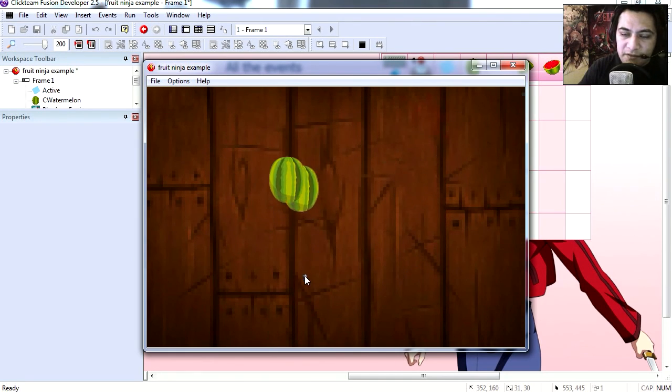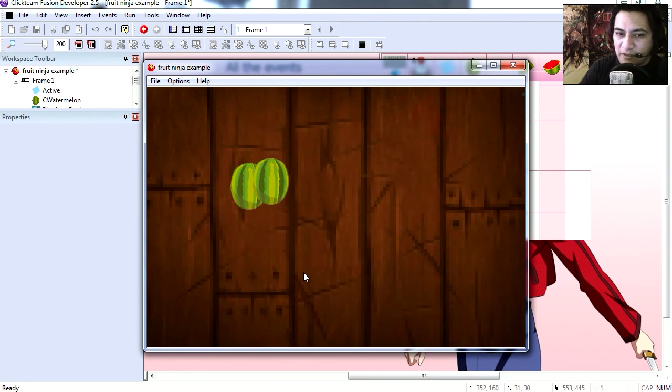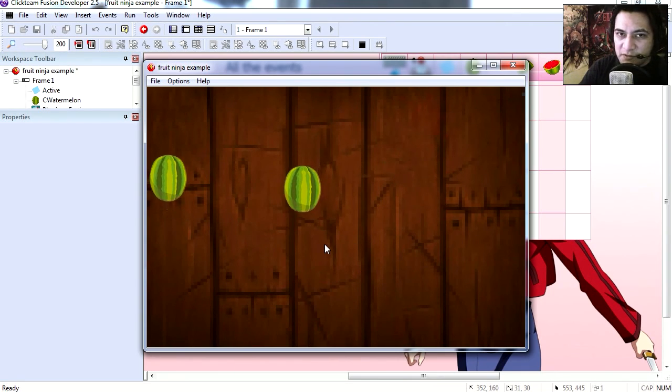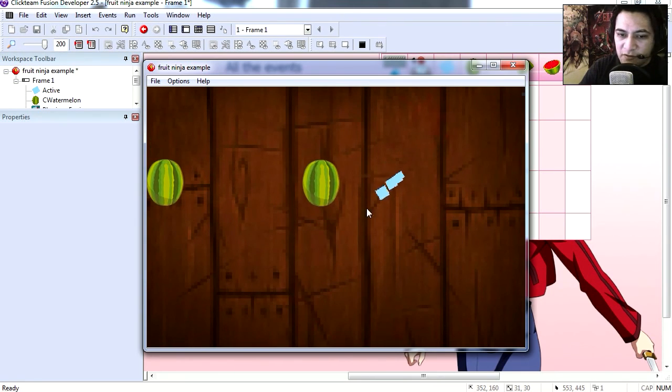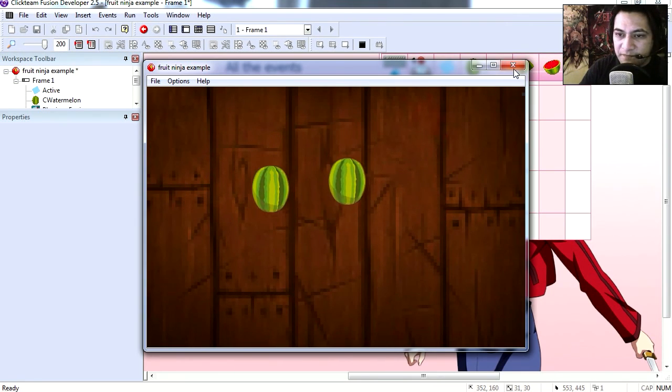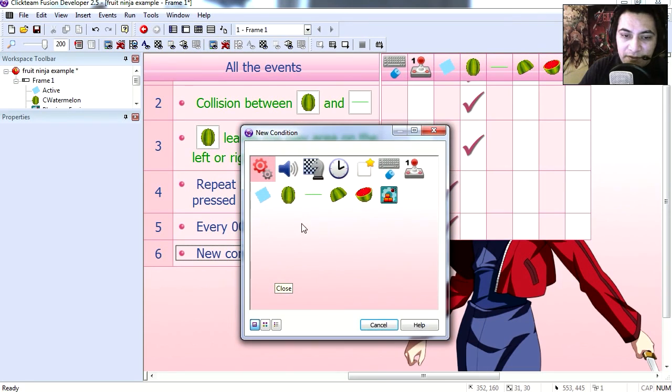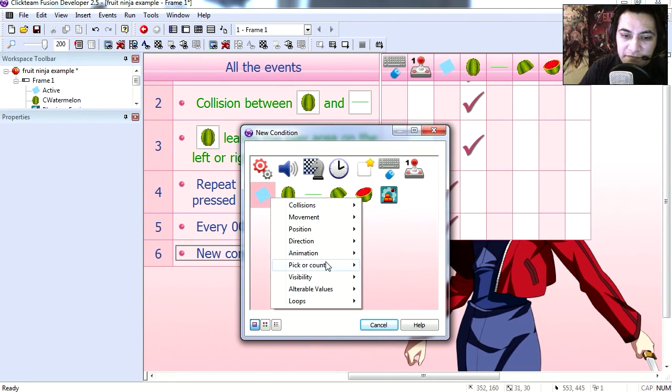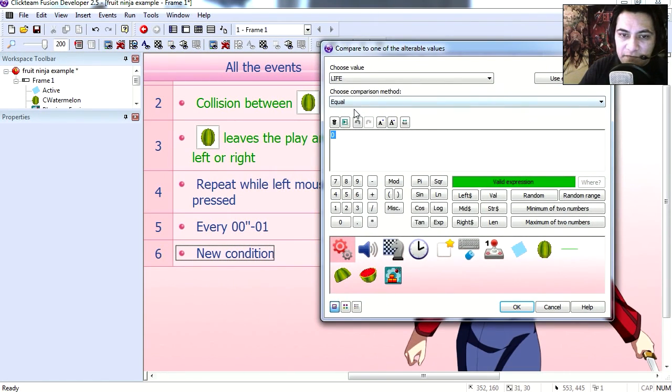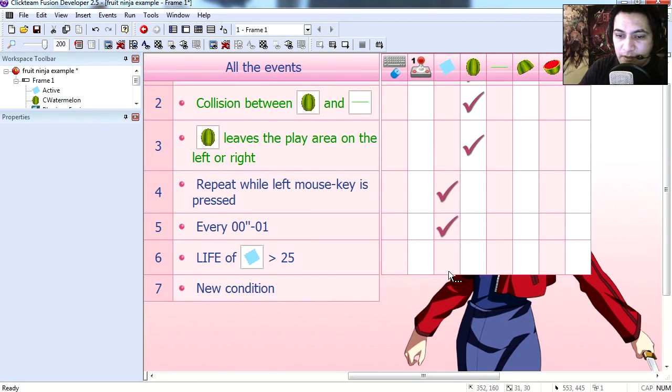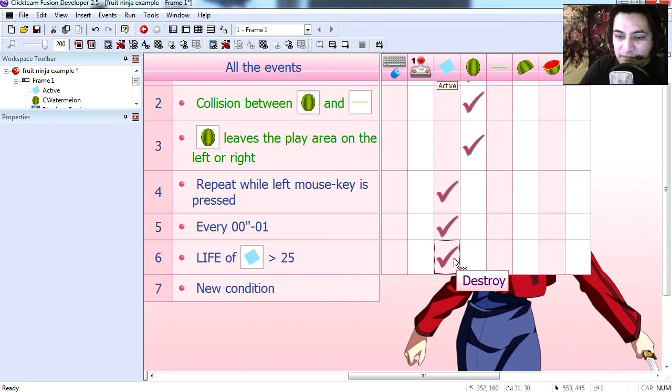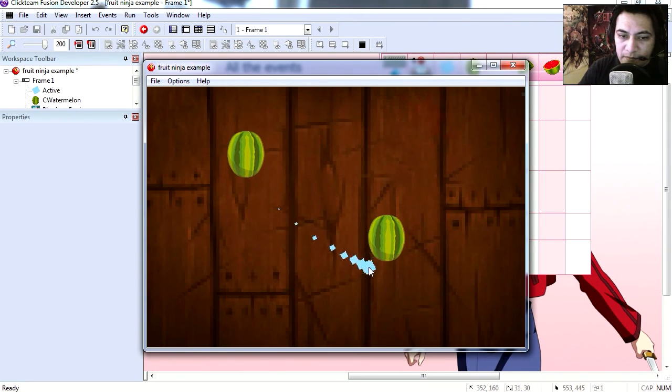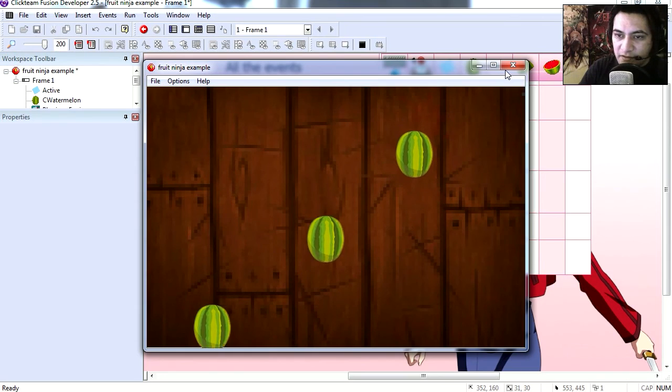Now to save memory, we want to destroy the object. So if the object's life is greater than 25, then we simply destroy it. Maybe we should make this a bit longer.